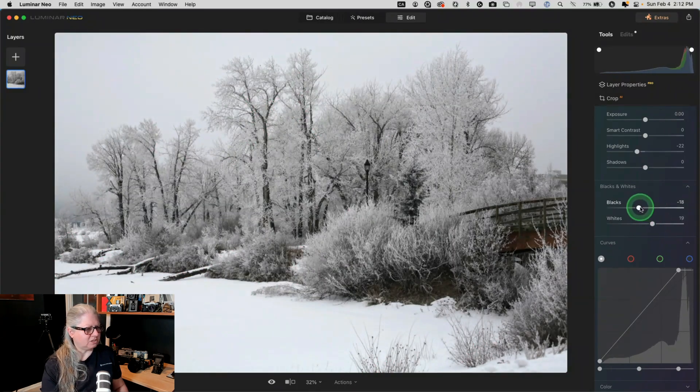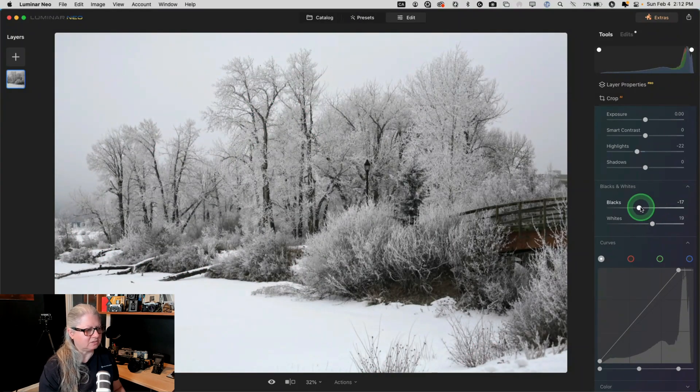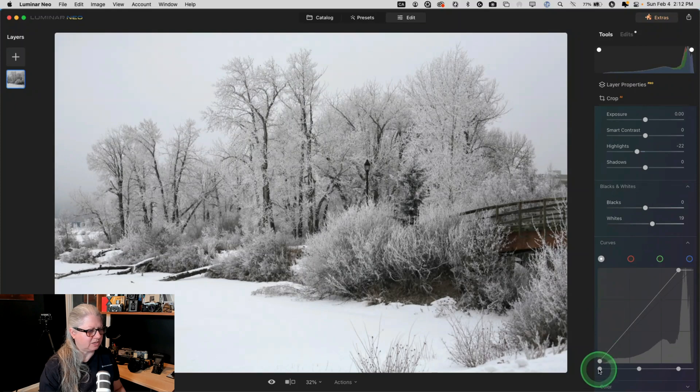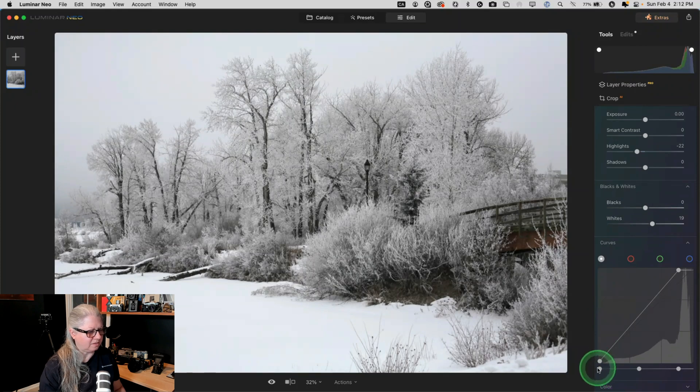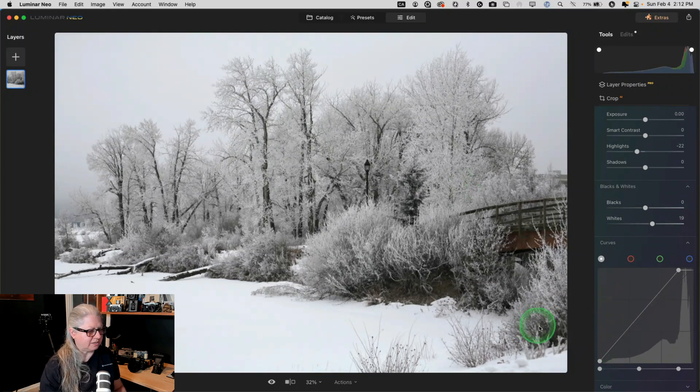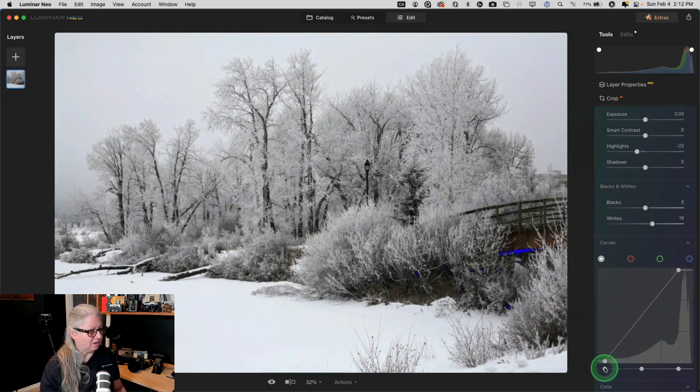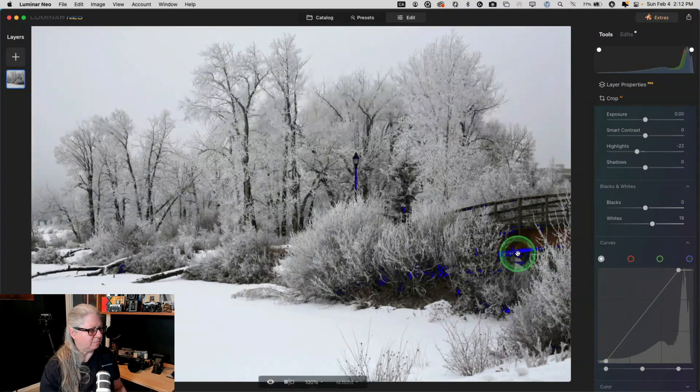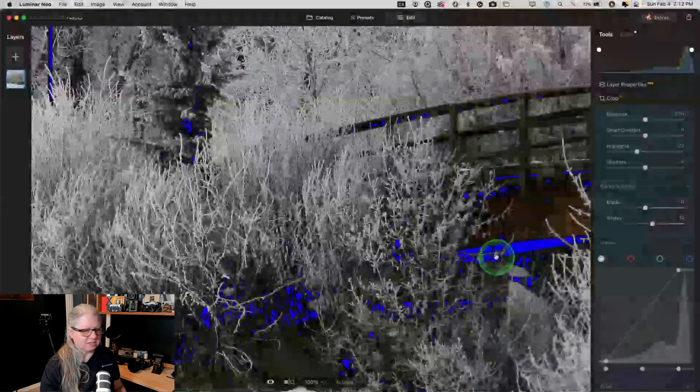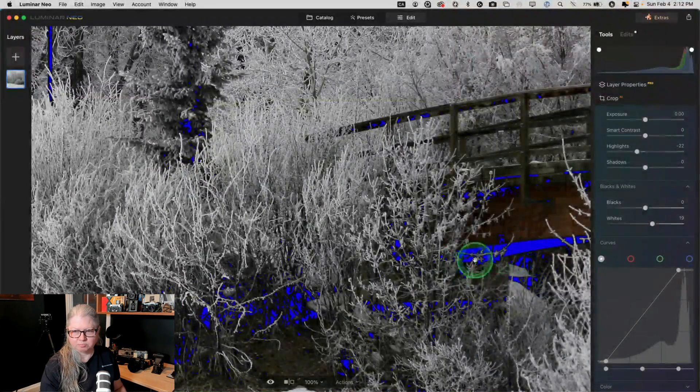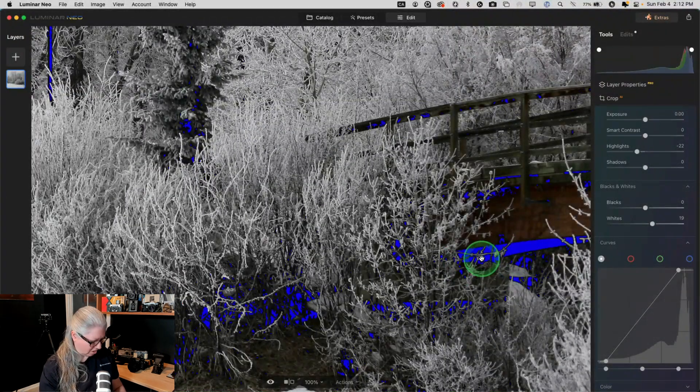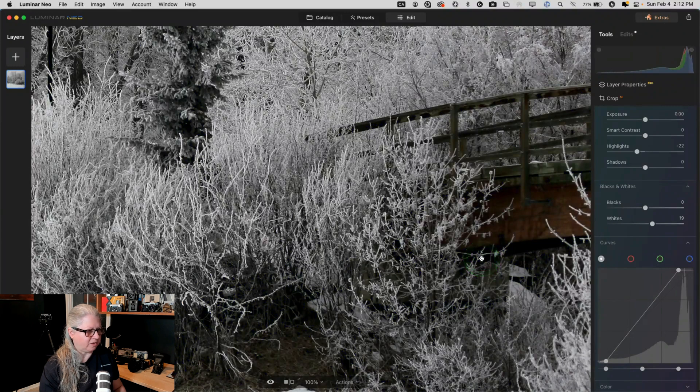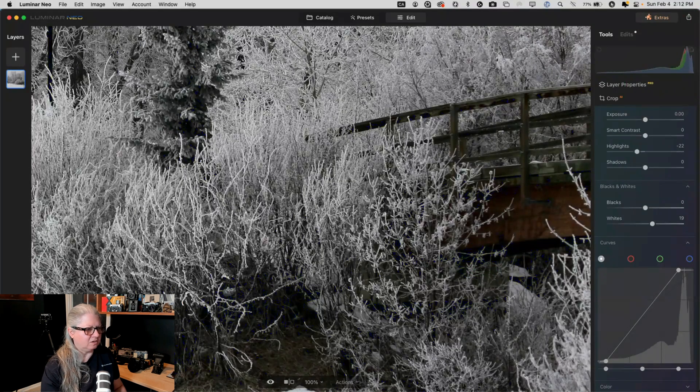I do want to also increase the blacks. So I'm going to do the same on this side of the histogram. Because there's no blacks clipping right now. And in this, and in most cases, you want to have a little bit of black clipping and that's indicated with this blue marker. Remember I've got the J key, the clipping warnings on.